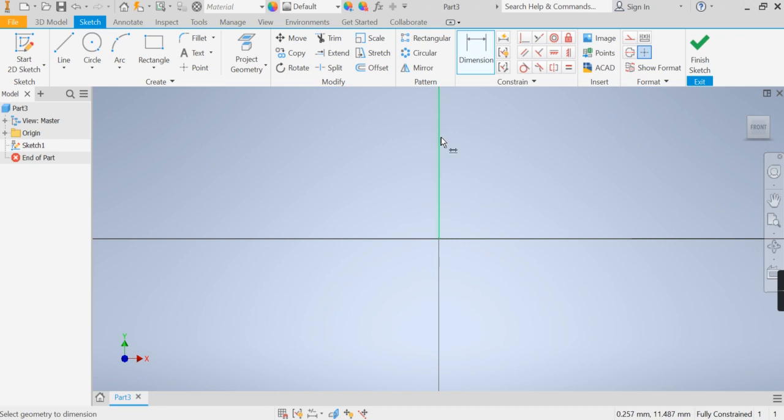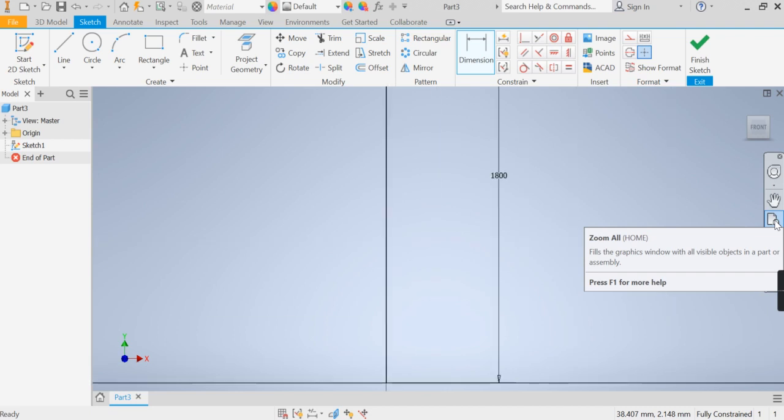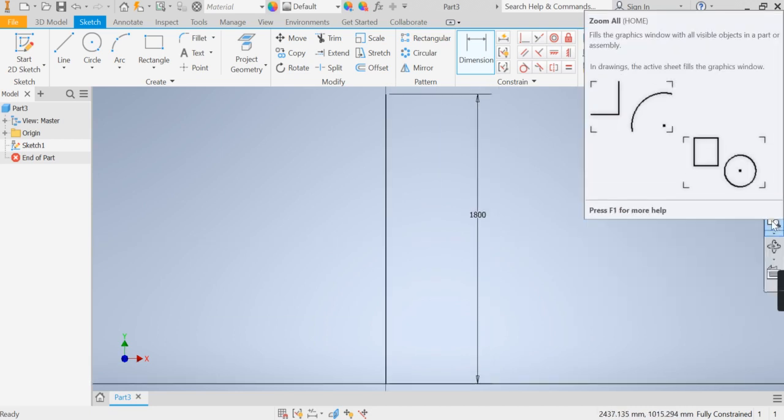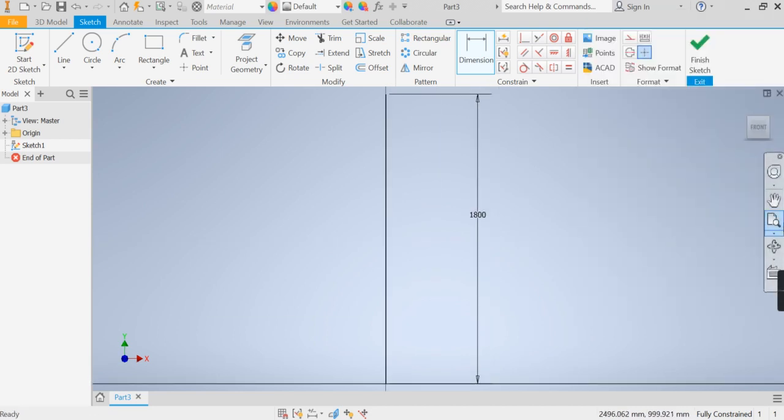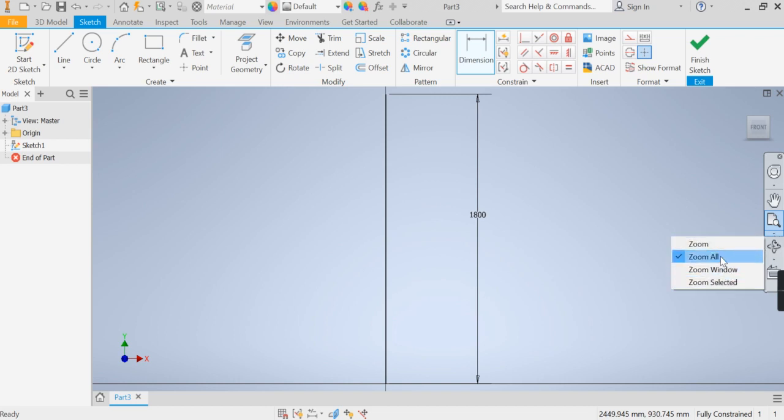Now you can see the line's obviously went off the page, easy way to find that is click your wee zoom all option here. Now if yours doesn't say zoom all, remember this wee arrow here that expands, you may have zoom window or zoom selected, just choose the zoom all option to allow you to see it.